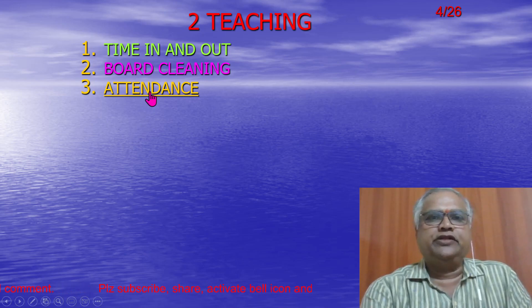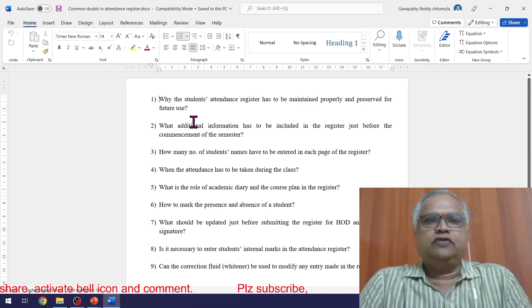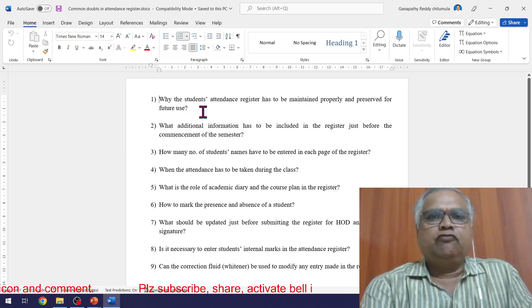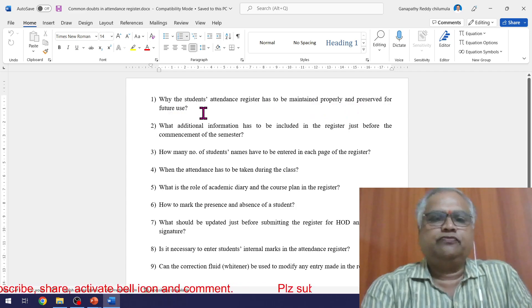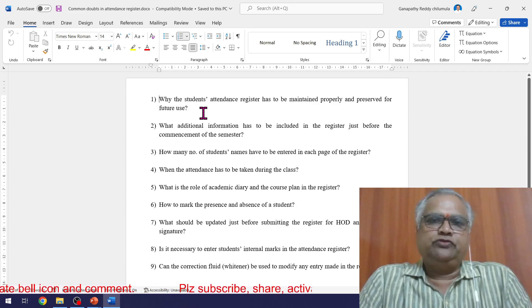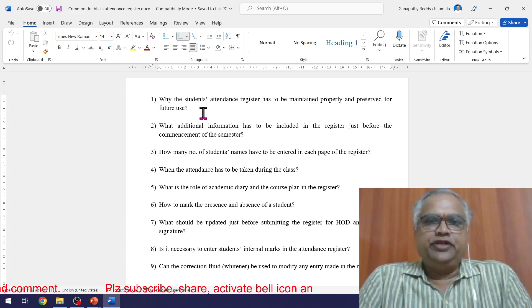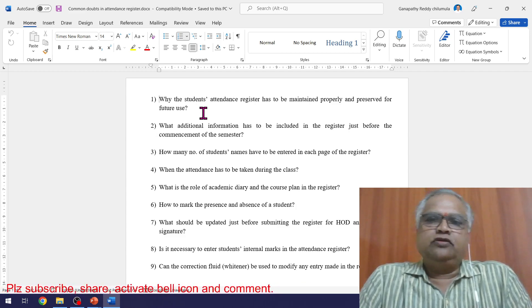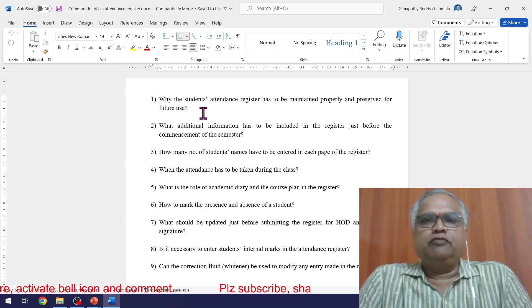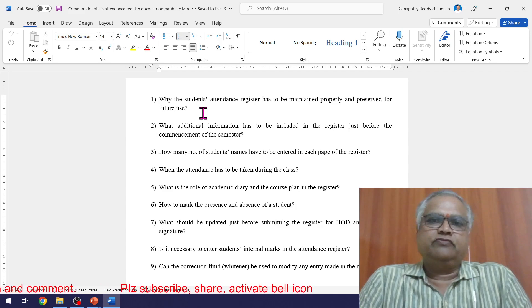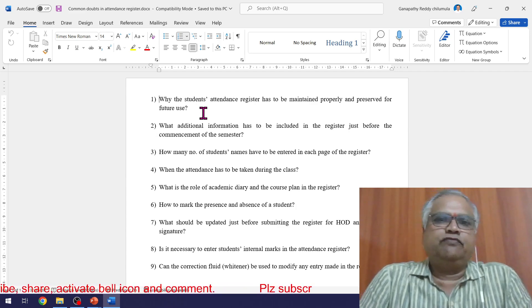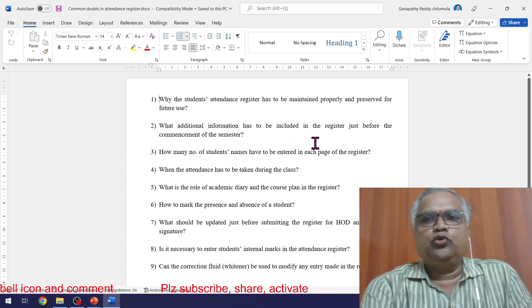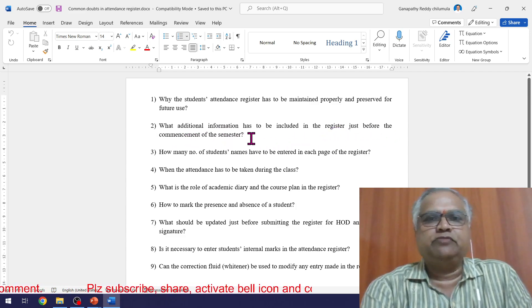Next is attendance. Take attendance at the beginning of the class only. The student attendance register must be maintained properly and preserved for future use. If any student is detained and they go to court, the court will request the vice chancellor to form a committee, and the committee will visit the college and check all registers. So you must preserve these registers properly.